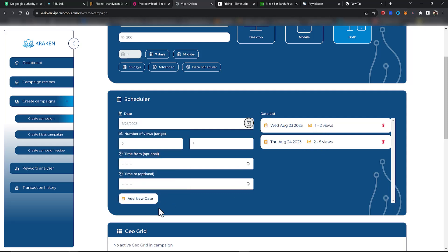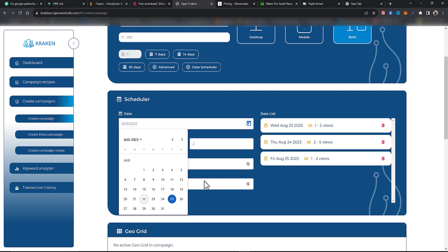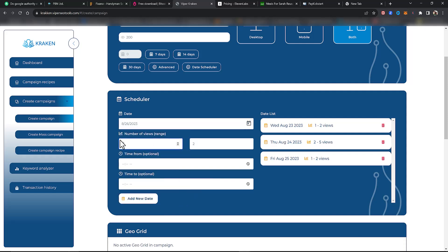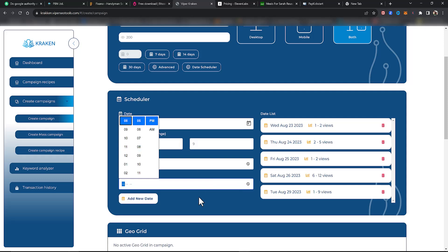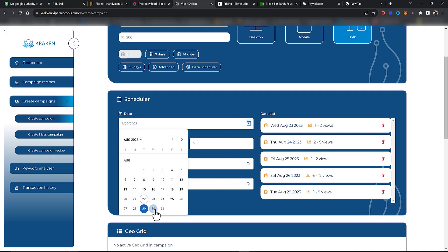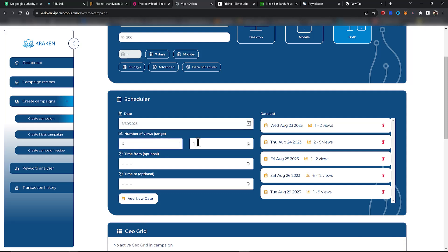One to two views, two to five views. Let's say the 25th — one to two views. Add New Date. The 26th — this was a big day, we're going to drop this in on a Saturday, 6 to 12. Next, I want to skip to the 29th — no traffic in between. This is a really small niche, so we'll drop in on the 29th between one and nine views. Add New Date. Then on the 30th, between 6 and 11 views for that day.